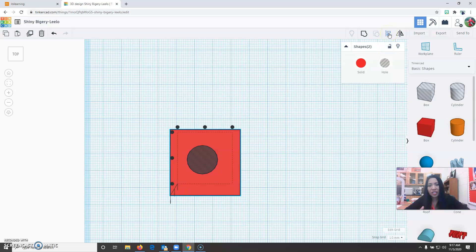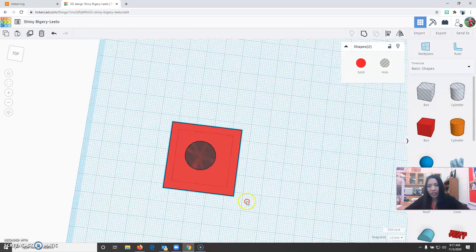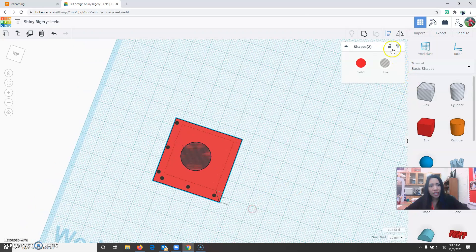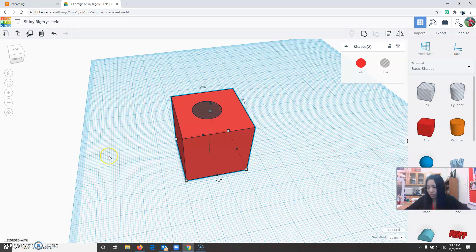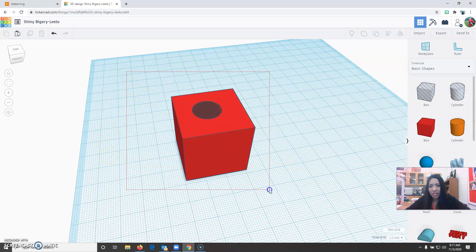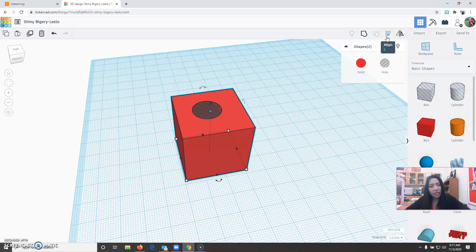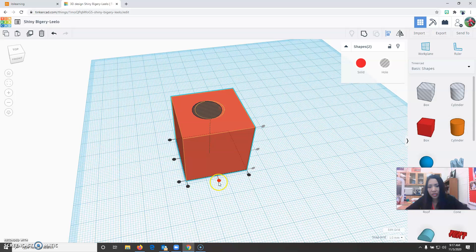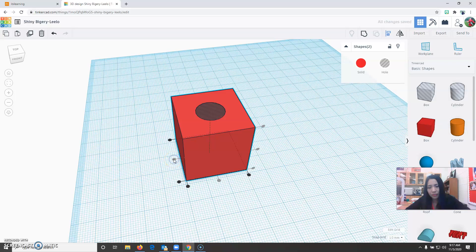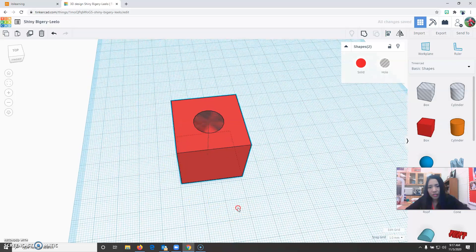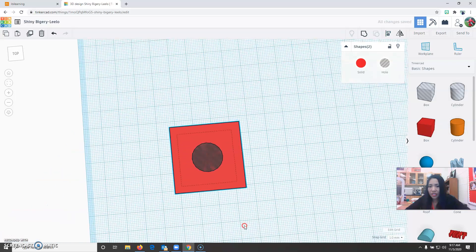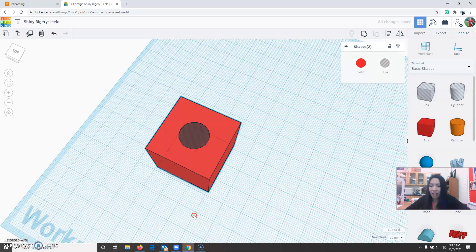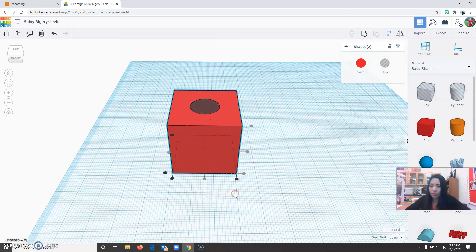It's going to ask you where do you want to align. Let me do the step again. Control a or you can just select everything. Highlight everything and then select align and it will ask you where do you want to align it. I want it aligned over here because you want it to be centered. This circle now is centered inside the box. That's step number three.